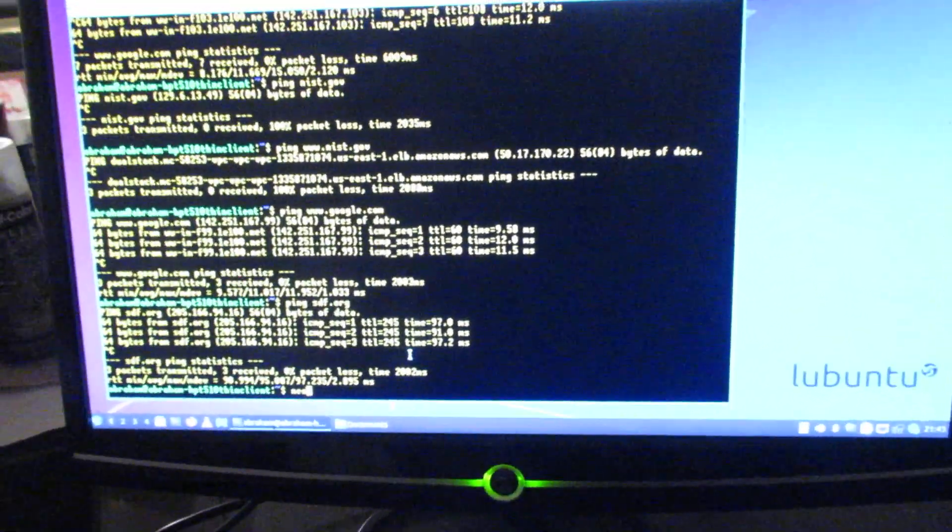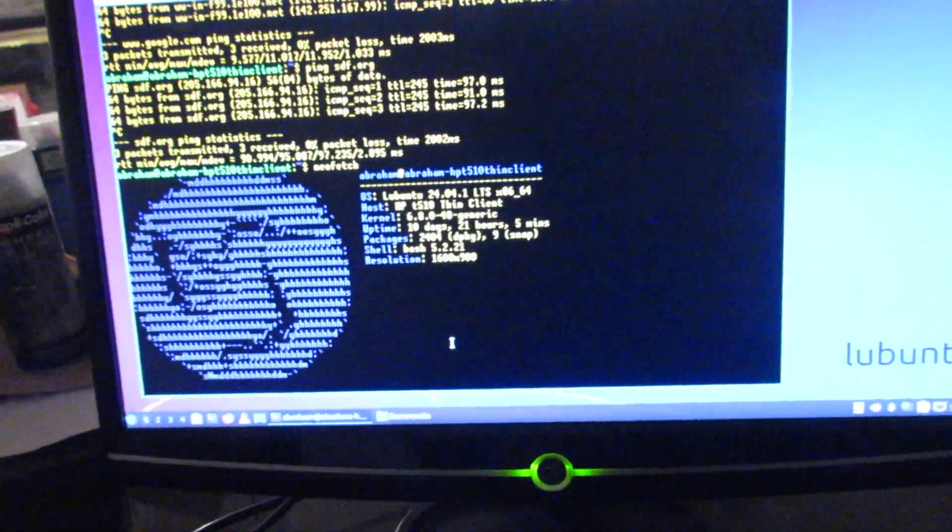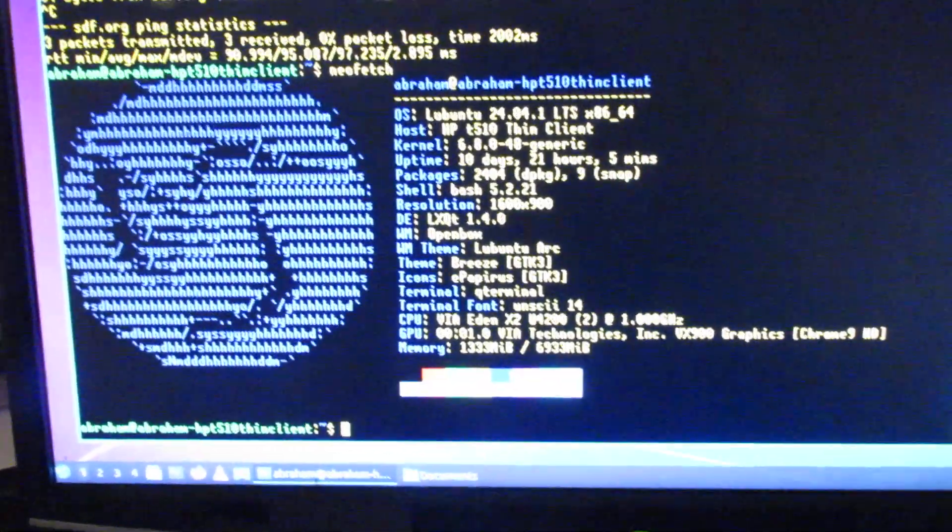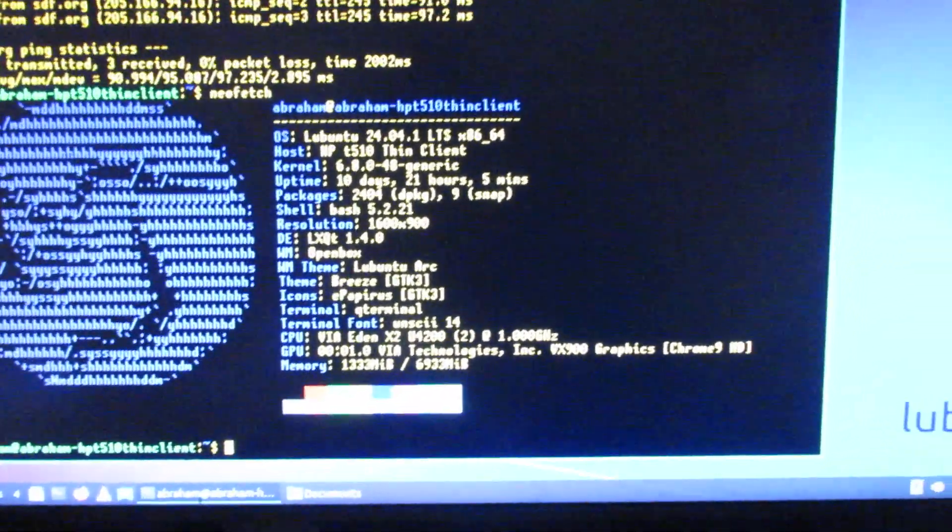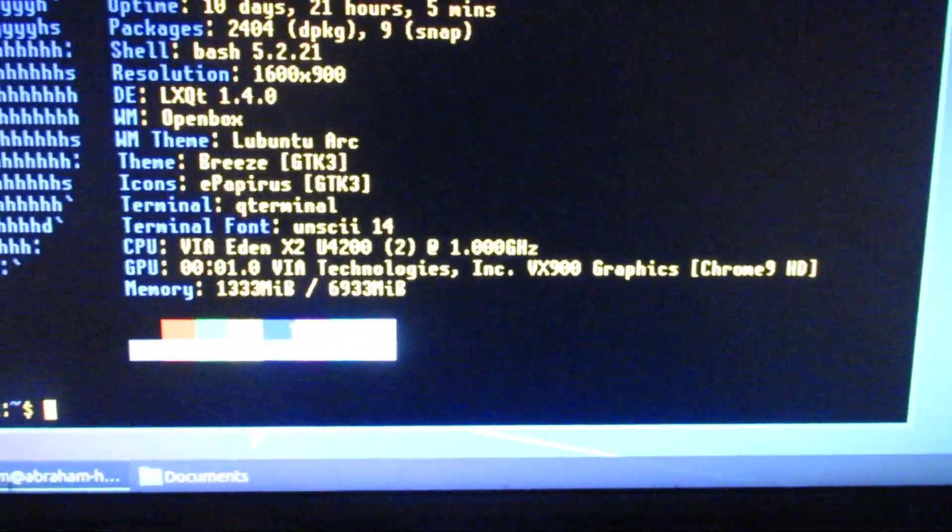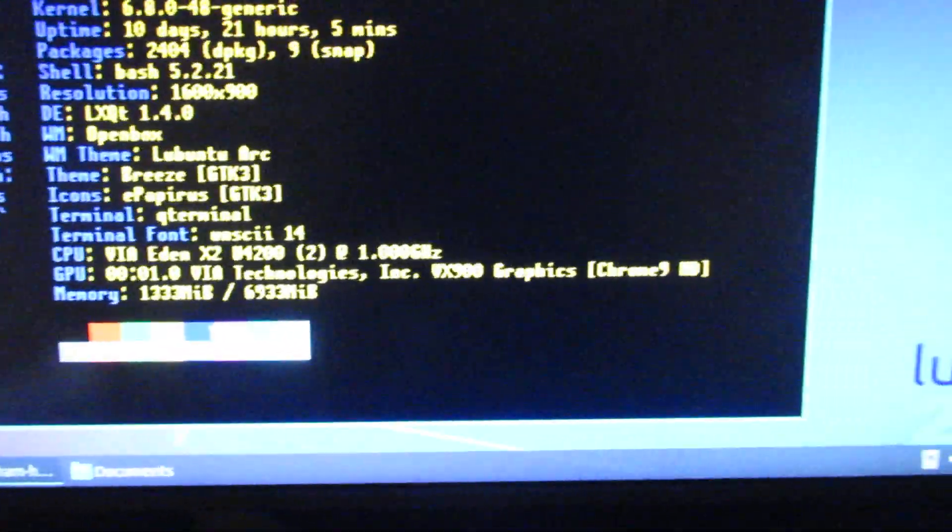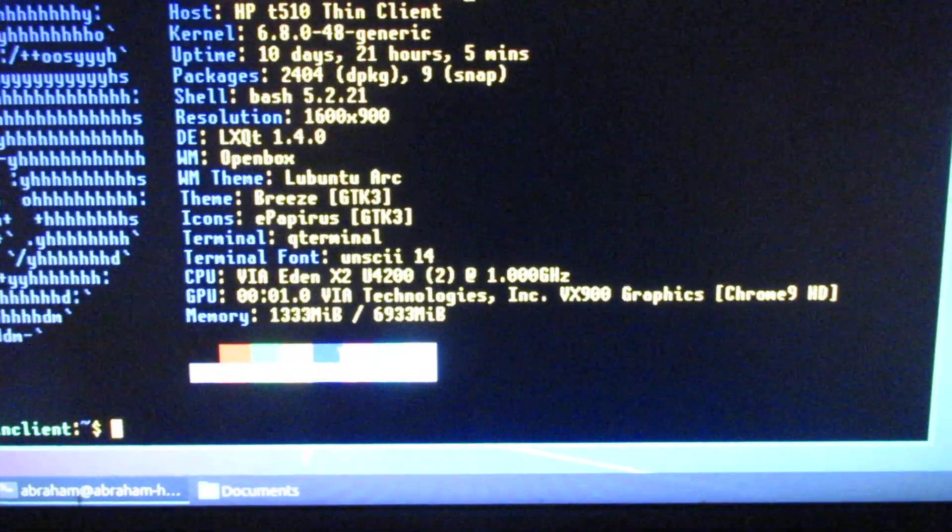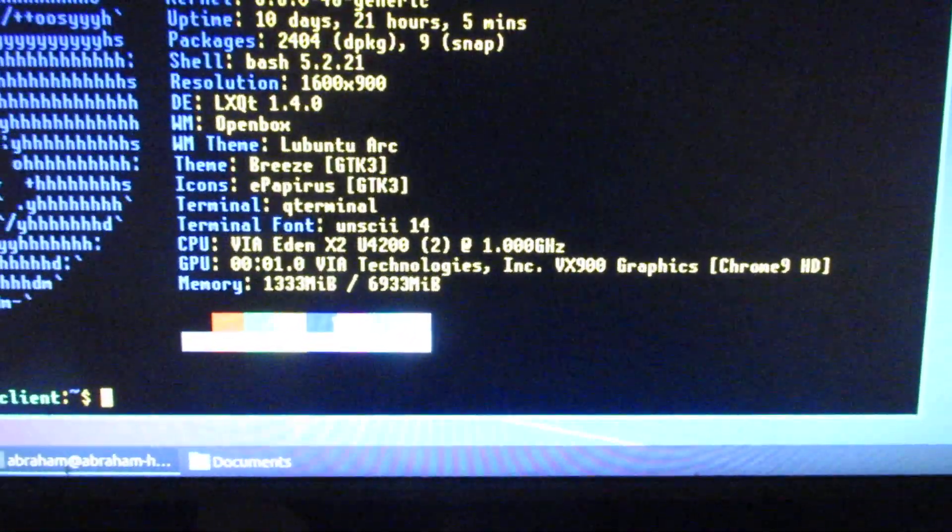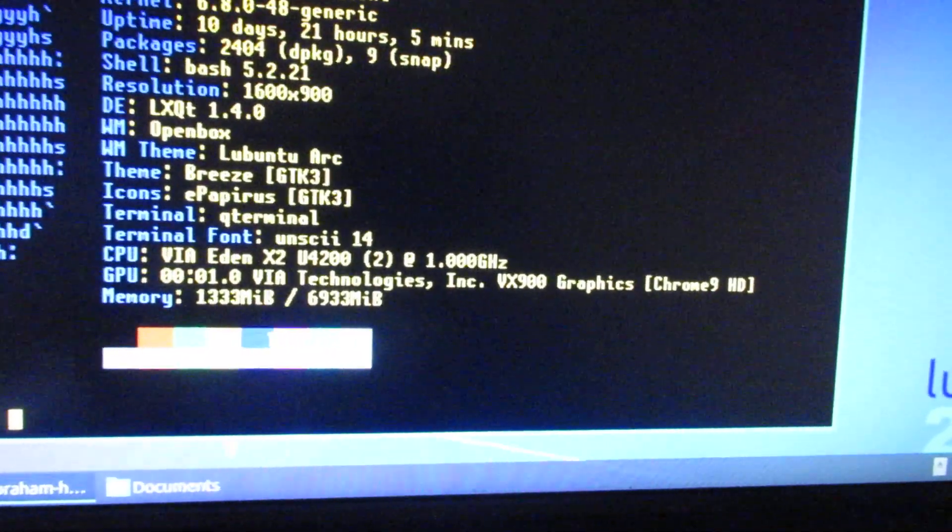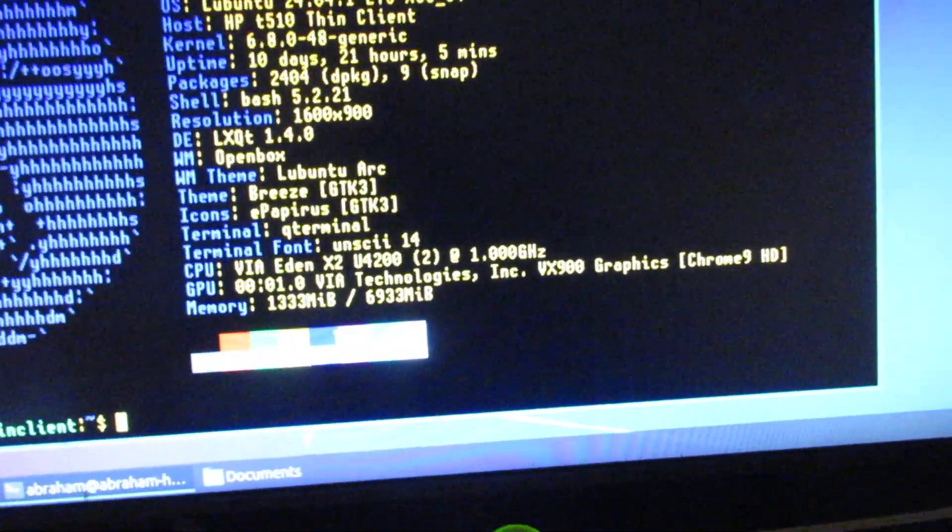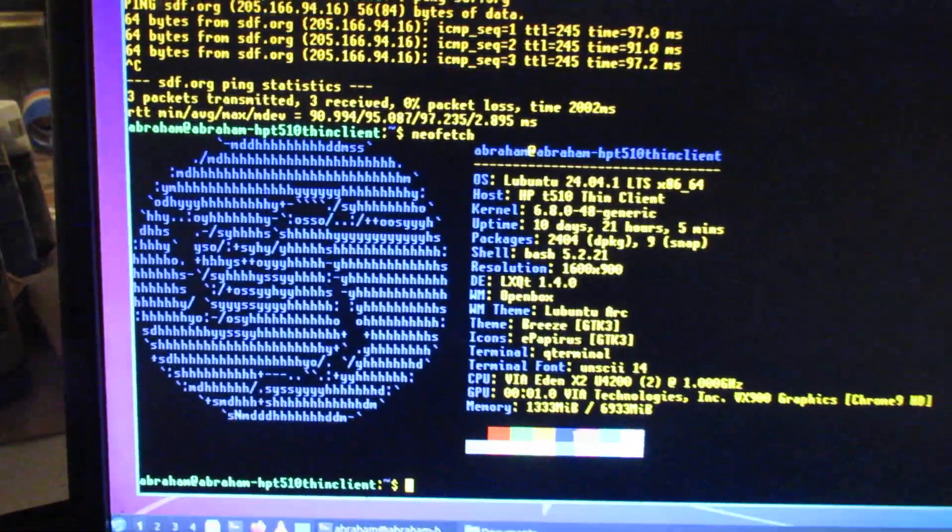And just to wrap up, I'll show you a quick summary of the specifications here using NeoFetch, HP T1510 Thin Client. There are eight gig of RAM, but really seven once you count the video RAM. And it has a Via Eden X2 dual-core 64-bit processor and VX900 integrated graphics, which were a bit of a pain to set up, but now that I've gotten them set up, work pretty decently.